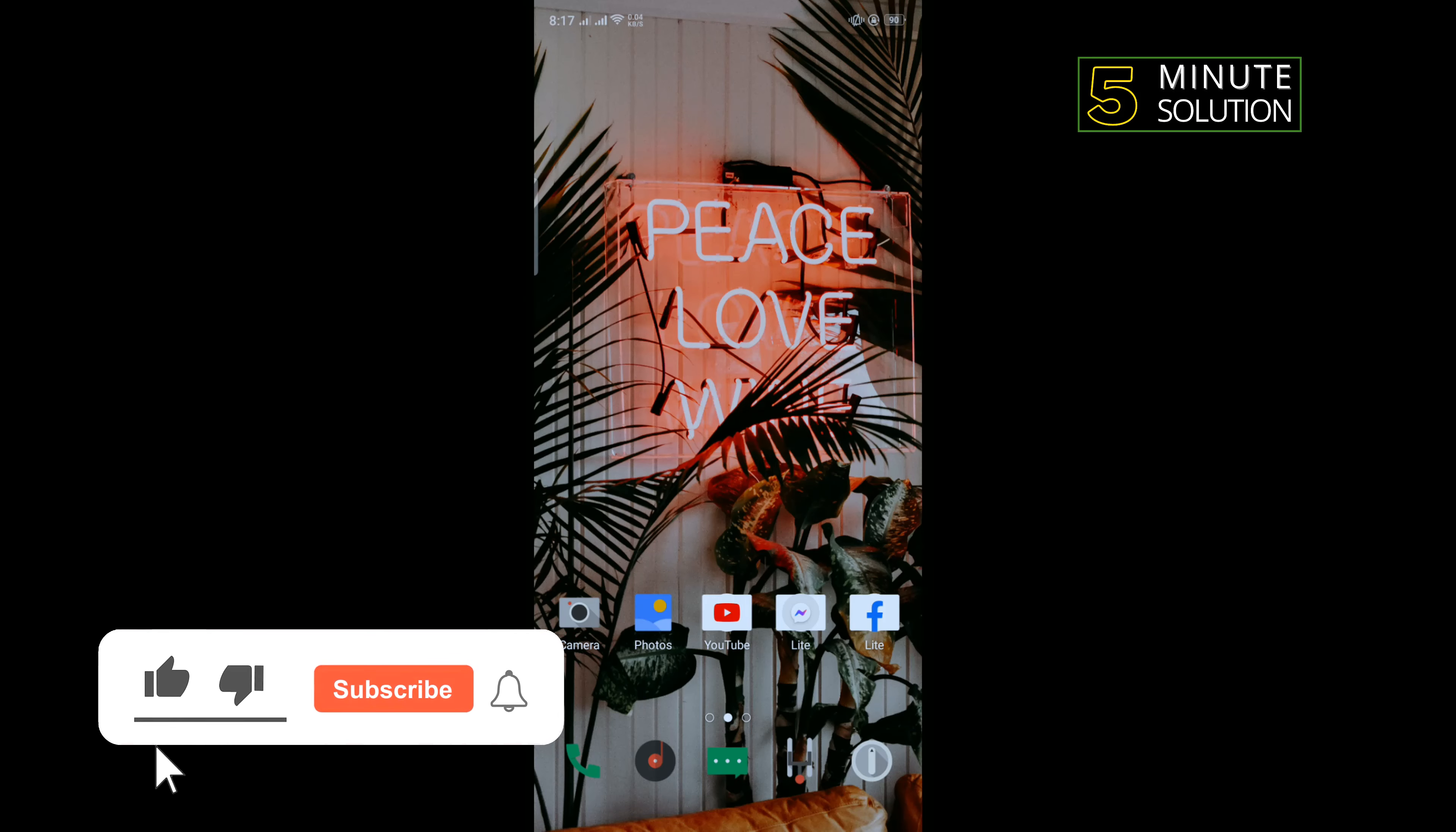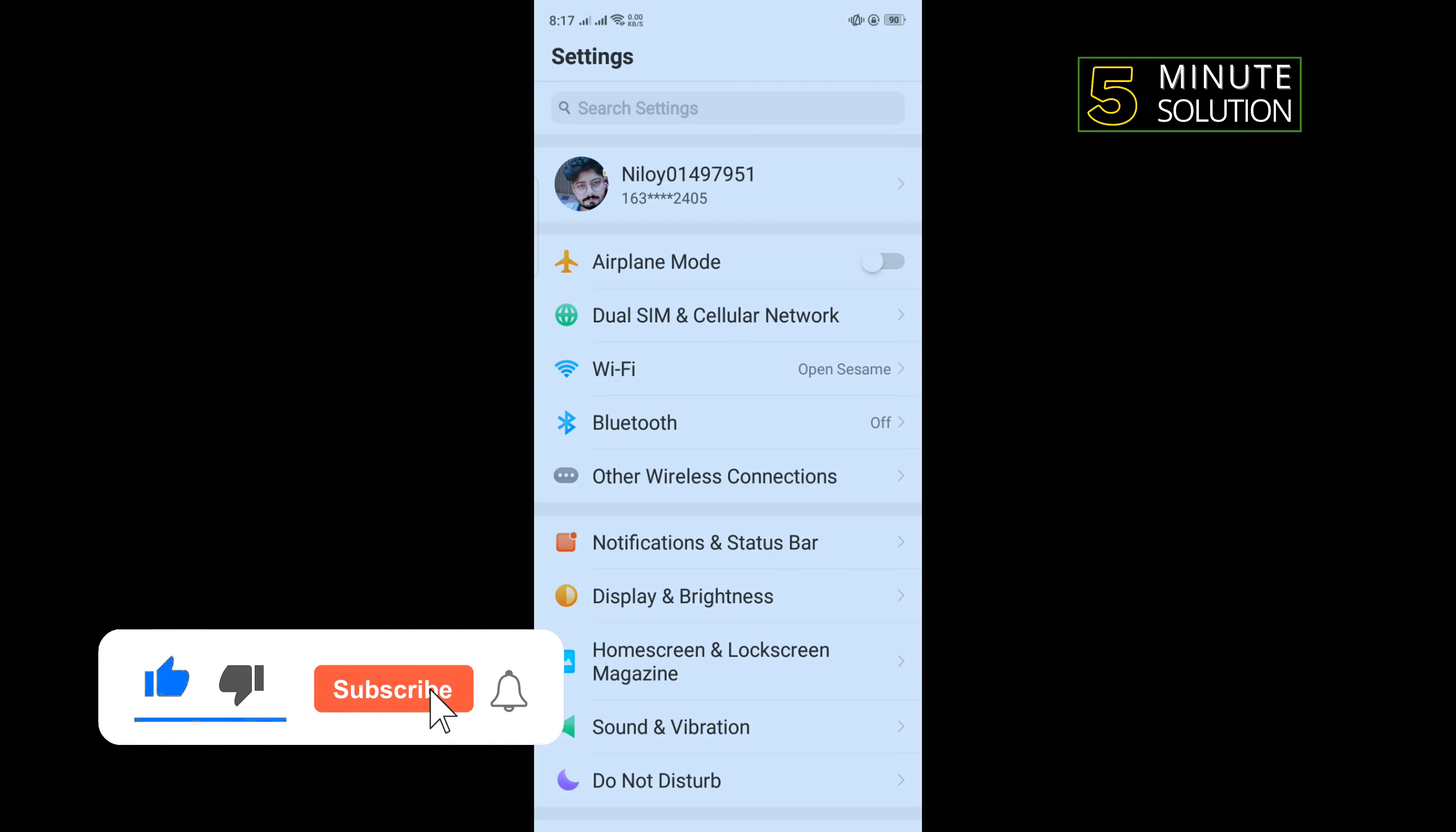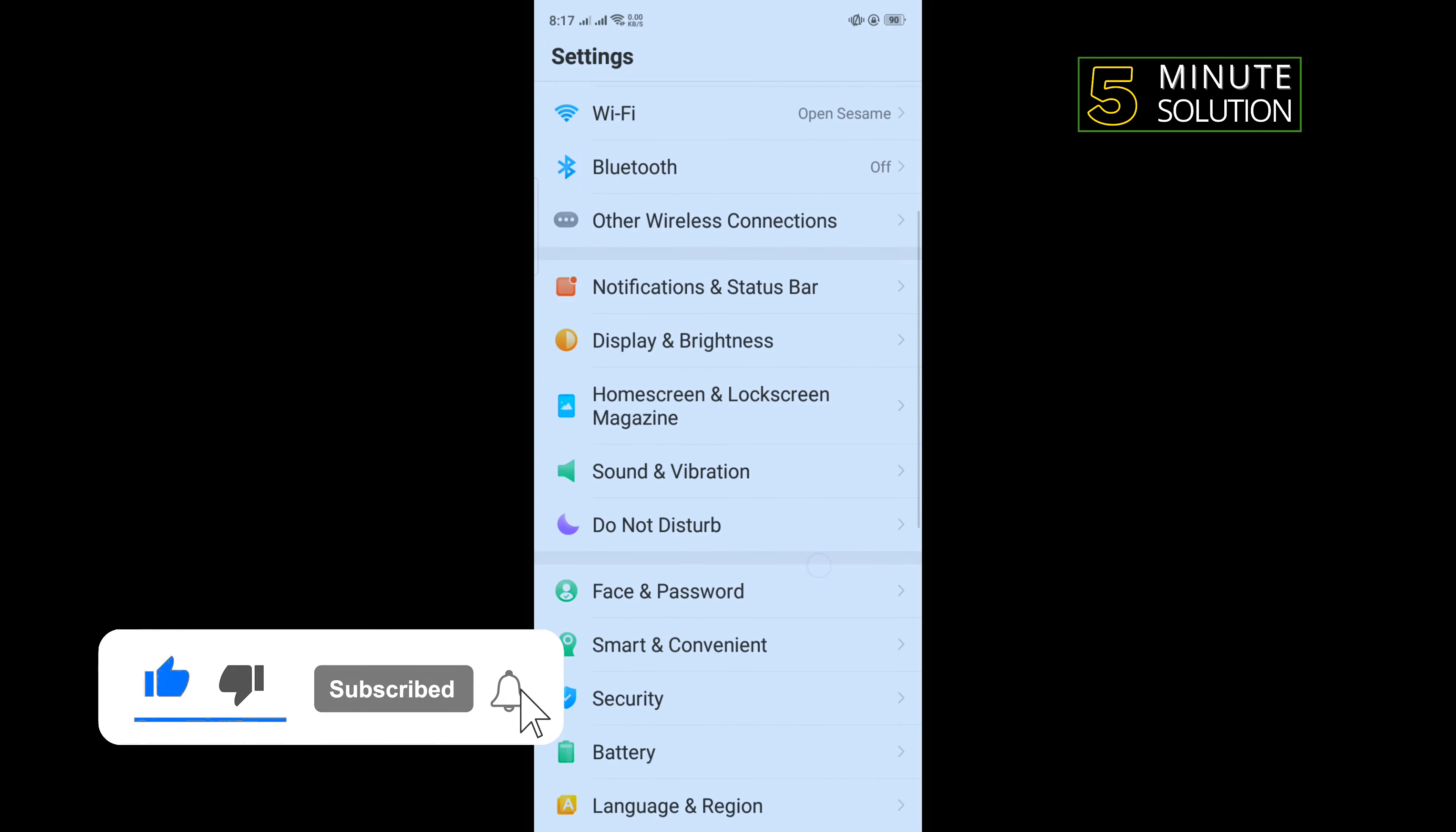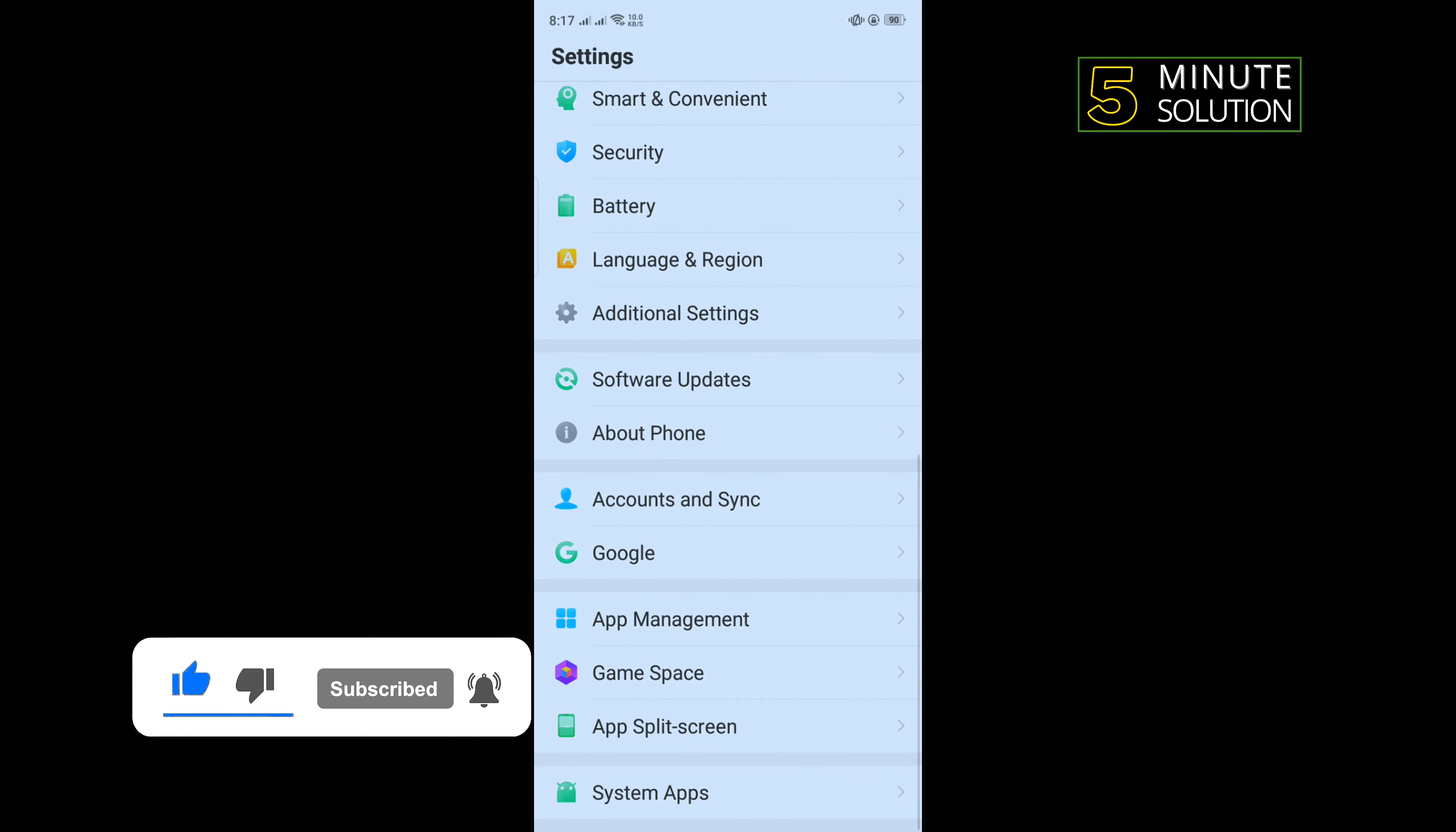Open your phone settings and scroll down, tap on App Management.